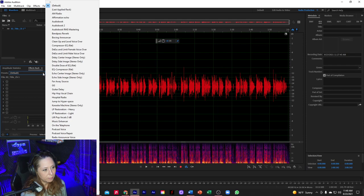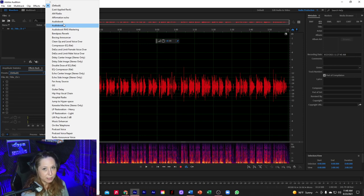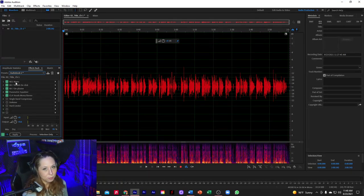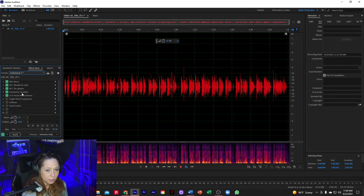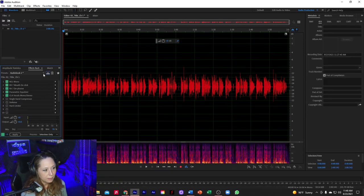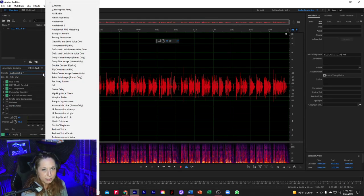Over here in my rack I have a preset that I've gone through a few evolutions of — this one is called 'Audiobook 2.' Clicking on it pulls up the effects I want applied for this preset. Setting a preset is really easy: once you have all the effects in your rack that you want to use, you simply hit 'Save effects rack as a preset,' name it, click OK, and that saves your rack in the dropdown of presets. Super easy.